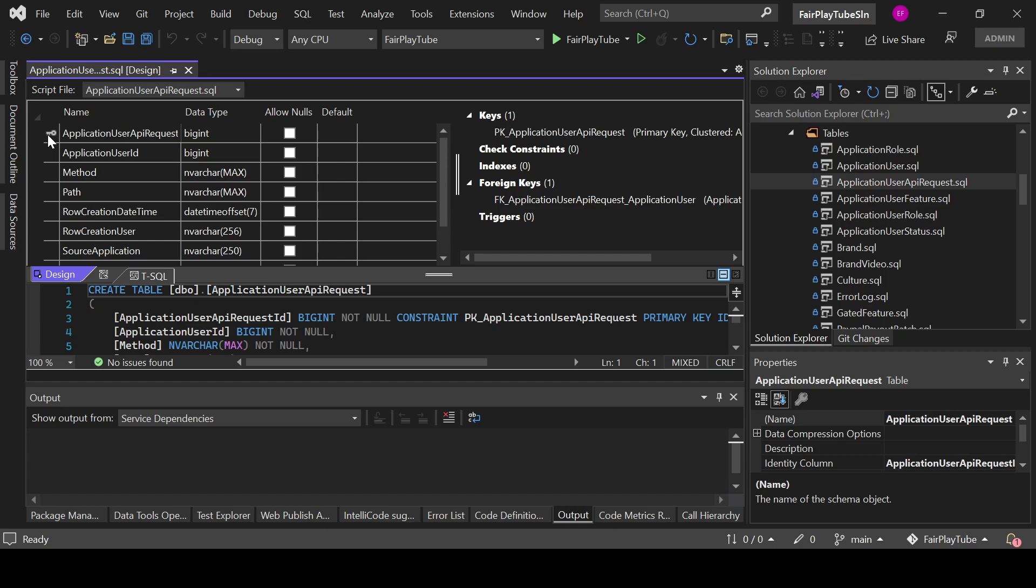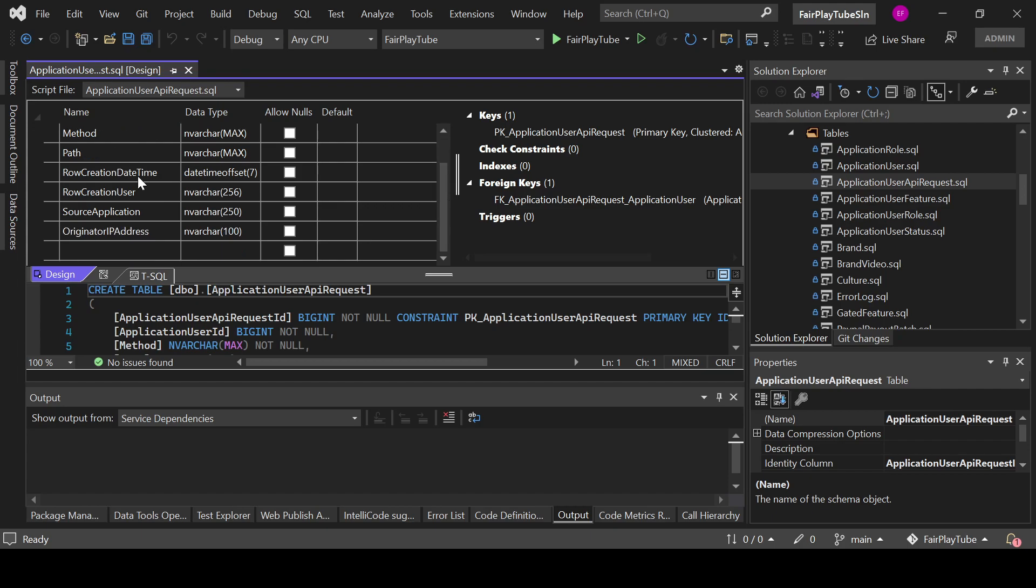So we create the table. We pass the primary key column, we add the column corresponding to the application user ID, which is the ID in the application user table. We pass the HTTP method for the actual path that could be changed to something like full URL or something like that. And then we have the auditing columns: the row creation datetime, the row creation user, the source application, and the originator API address.